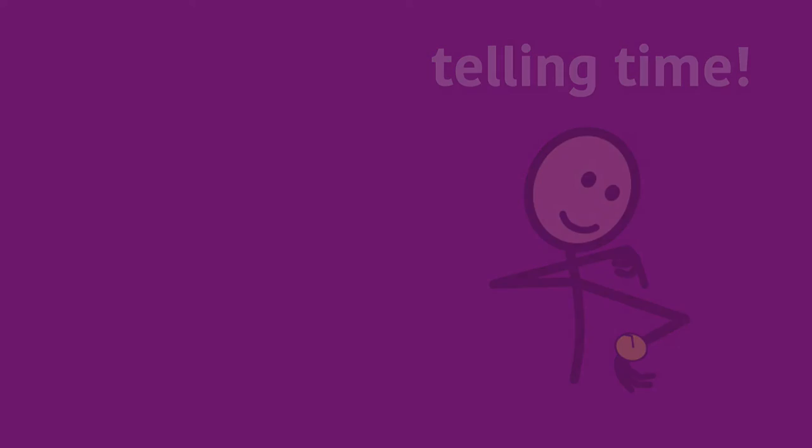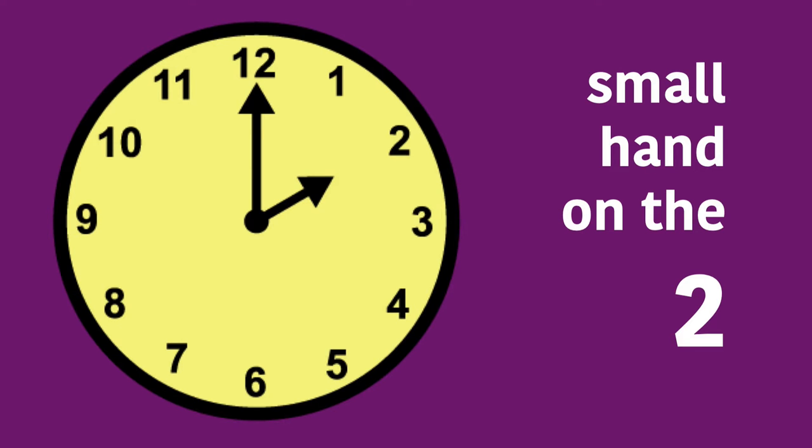Time, time, time, telling time. Small hand on the two.